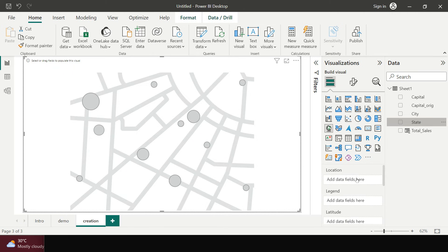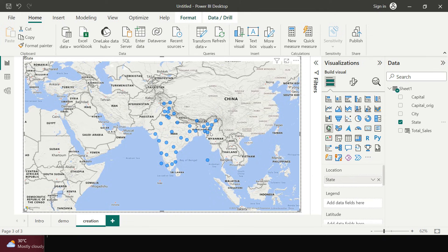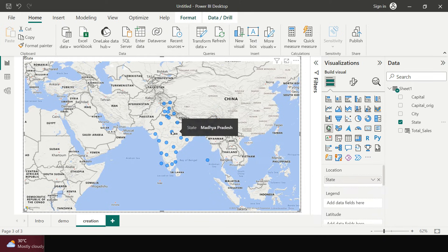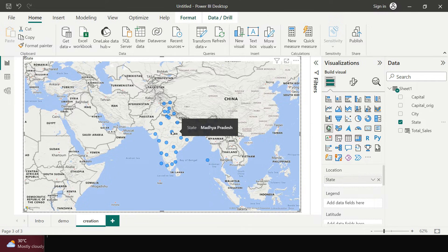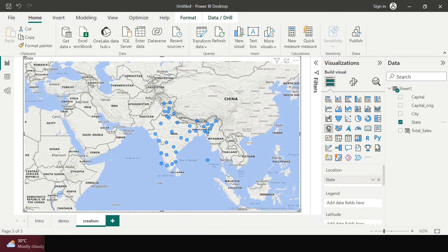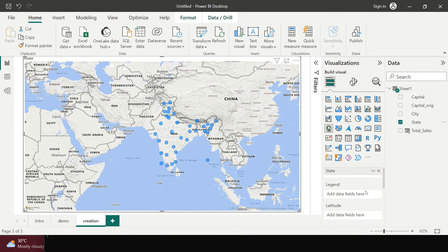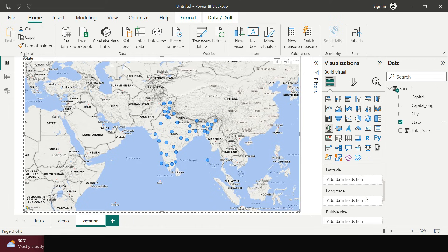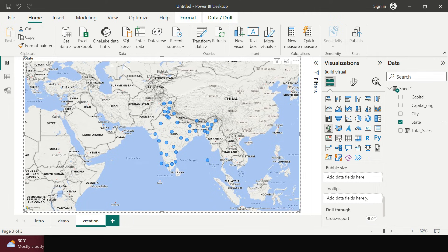So over here I got this thing and now what I'm going to do is I'll just take state and I'm going to put that into the location and here is what I got. So this blue circle, each of this blue circle is representing a state in India where I have my supermart ok, not all the states, but those states where I have my supermart. Now you see over here each of these states are represented.